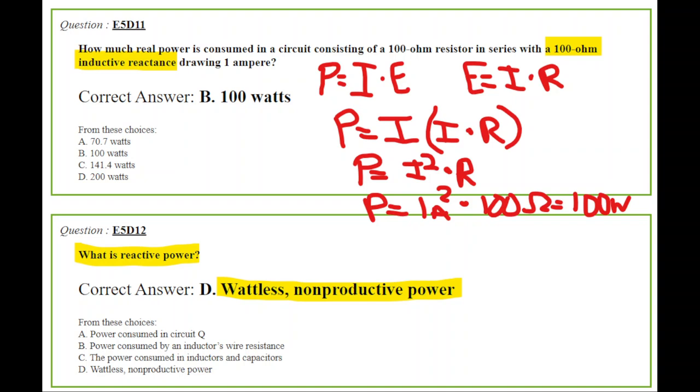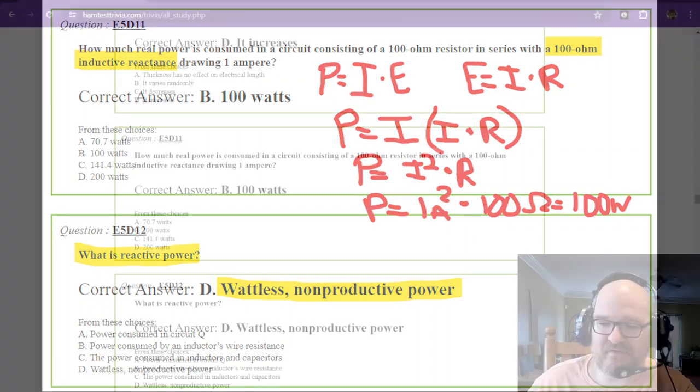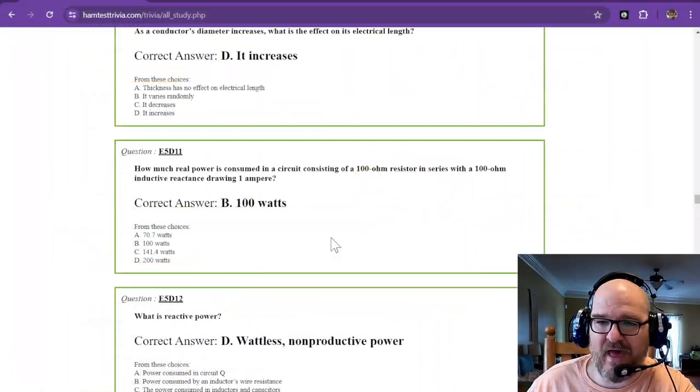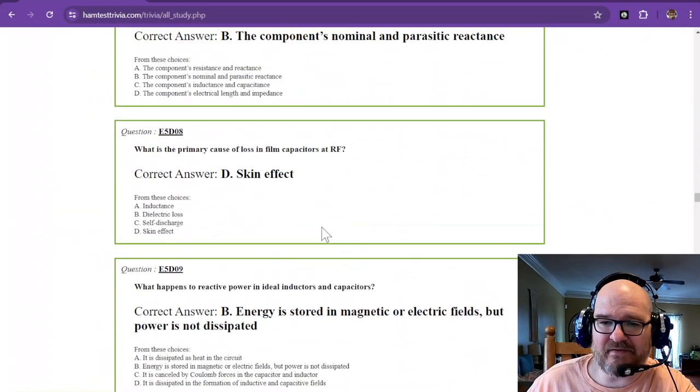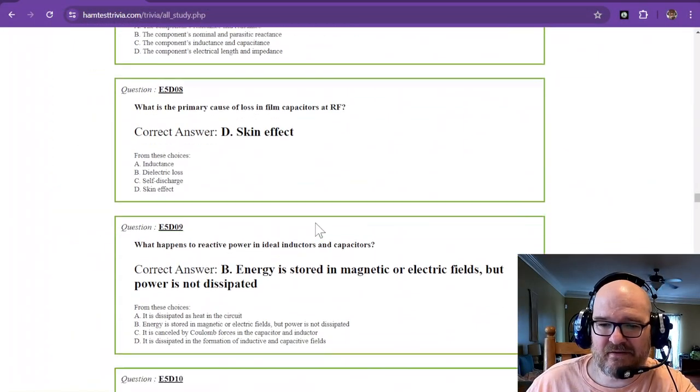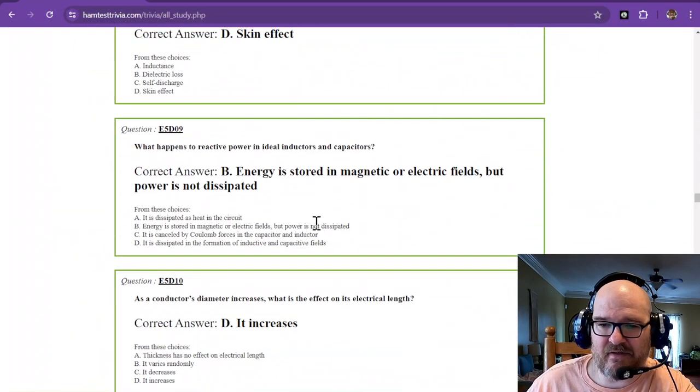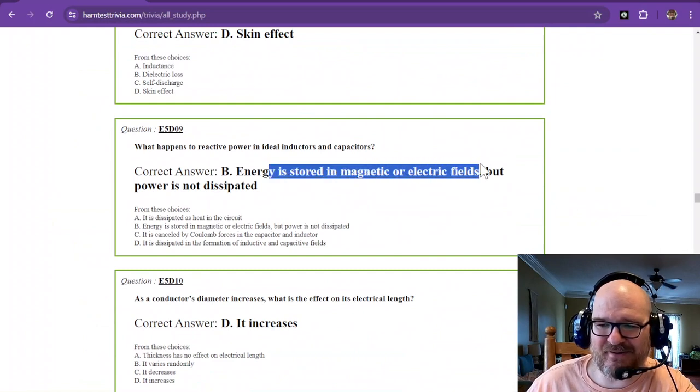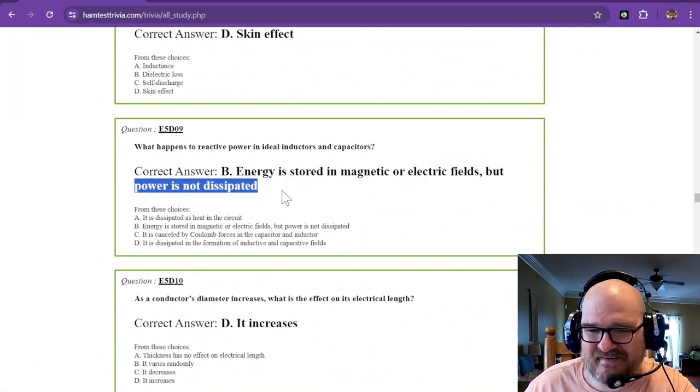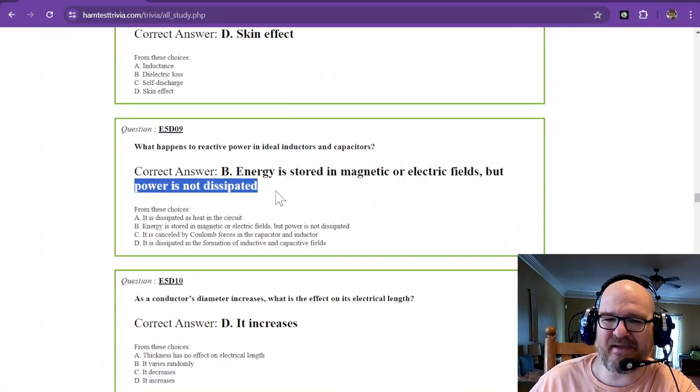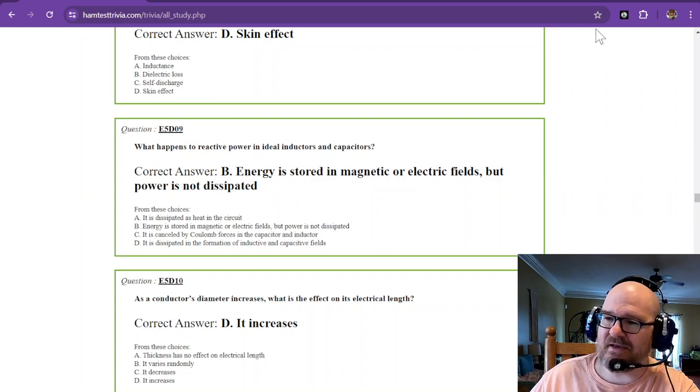And of course, now we have the answer to number 12. What is reactive power? It is wattless, nonproductive power. And that actually is two of your answers for this section. Wattless, nonproductive power. And the question that we saw before that was, stored in a magnetic or electric field, but power is not dissipated.